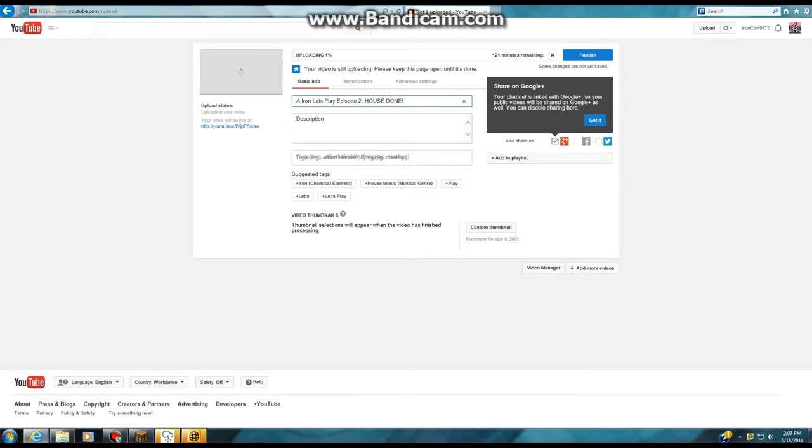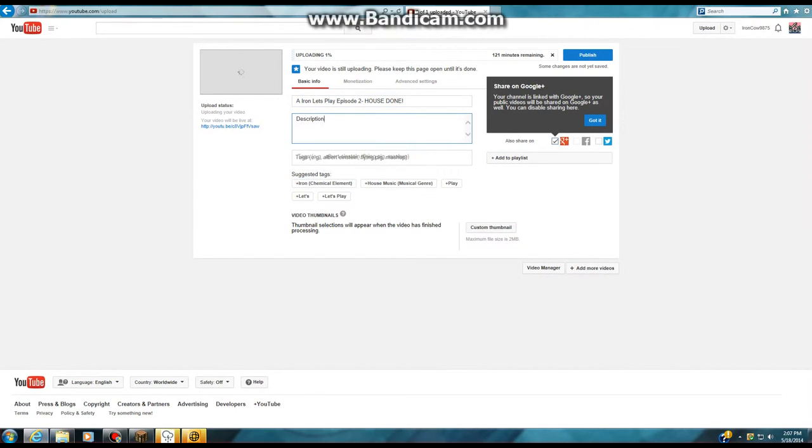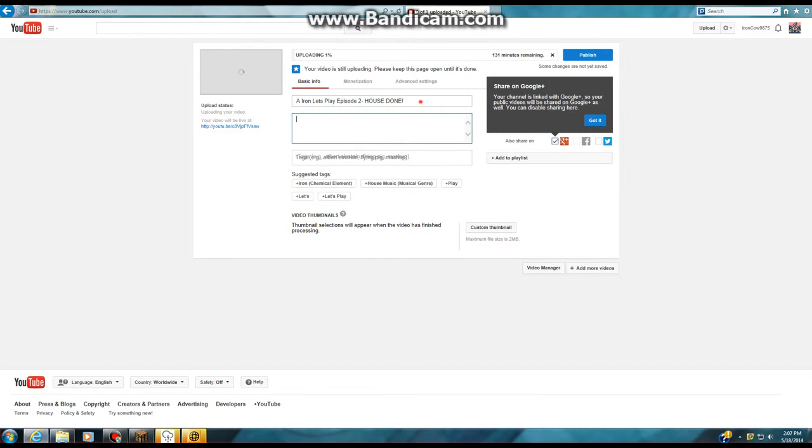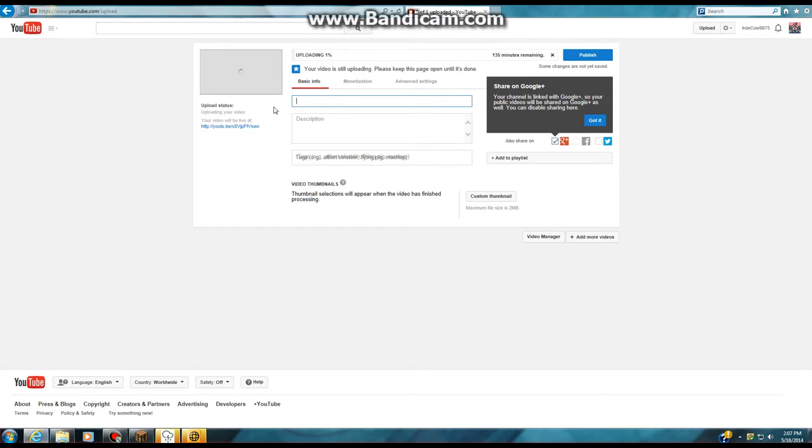Once you have your name, then you're going to type in your description. I'm not going to type my description right now because it'll take way too long. You don't need to type it in when your video is already uploaded—you can go back into YouTube and retype it from there.